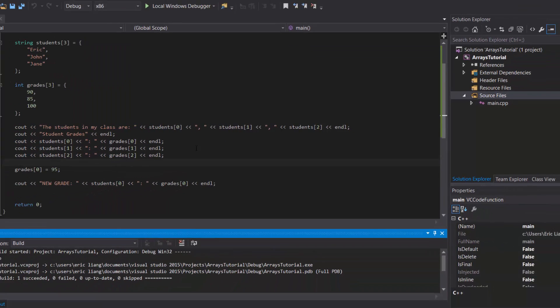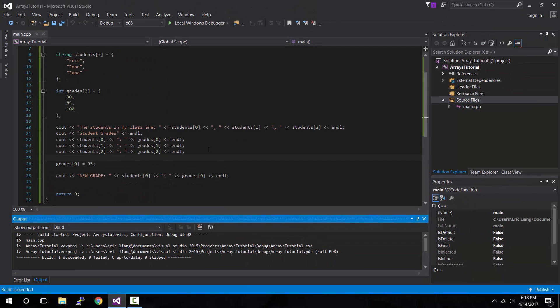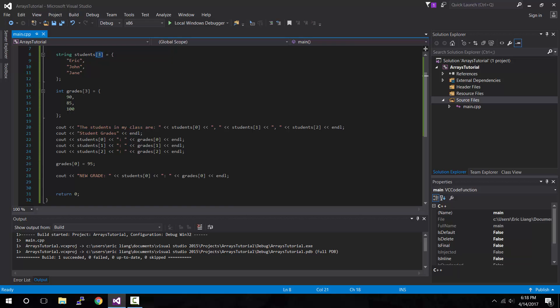So at this point, you're probably wondering, okay, so three items is easy, but what happens if you have a bunch of them? Let's say your students have a size of 1,000. So in that case, wouldn't I have to type out 1,000 lines of code and change 999 index values? Well, you can, but there is a better way to do this, and that is by using loops. Now, because loops is an entirely different topic, I will leave that to the next video.